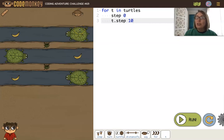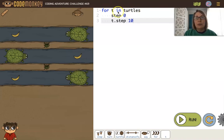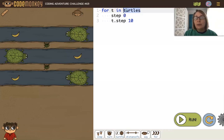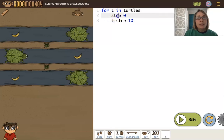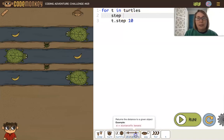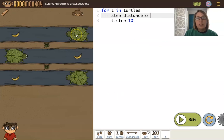You have to decide sometimes which array you want to loop on. We have the starter code that tells us we are looping on the turtles. There's three turtles, so how many times will this for loop repeat? Three times. And each time t is going to be a different turtle. So we want to step the distance to this turtle.